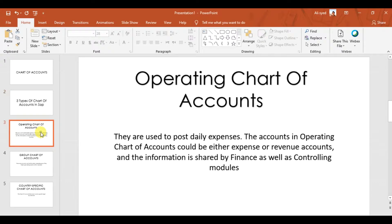The first type is the operating chart of accounts, also known as the company code chart of accounts. This is used to record your daily operating activities — whether you are recording expenses or revenue. The information is shared by both the Finance module and the Controlling module of SAP.